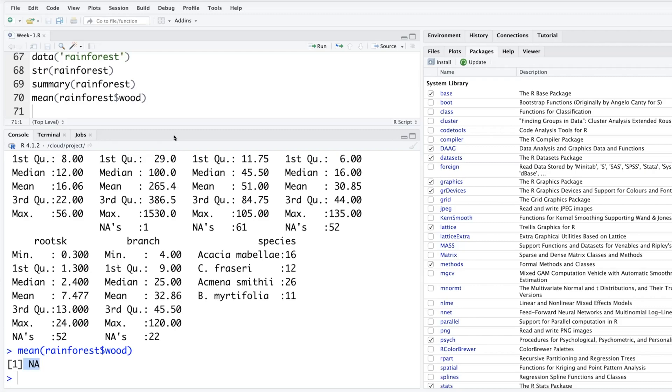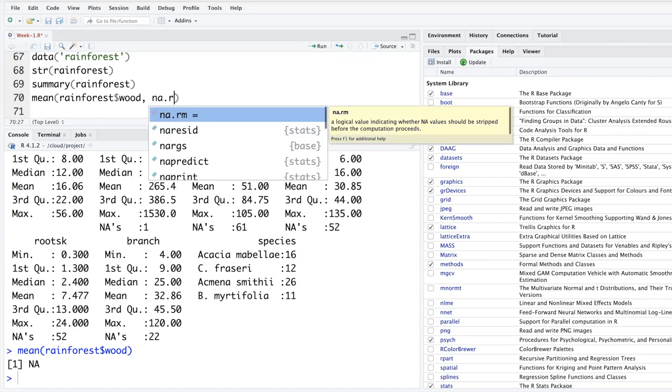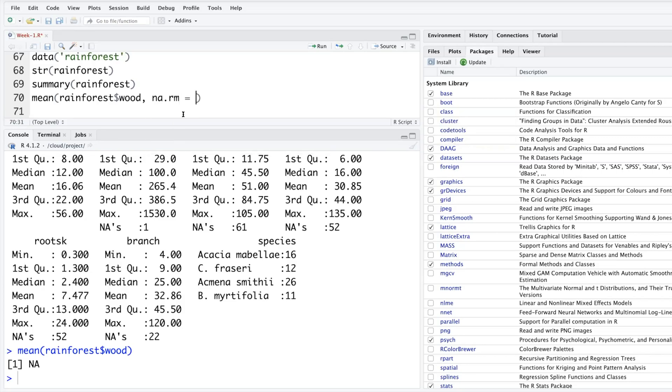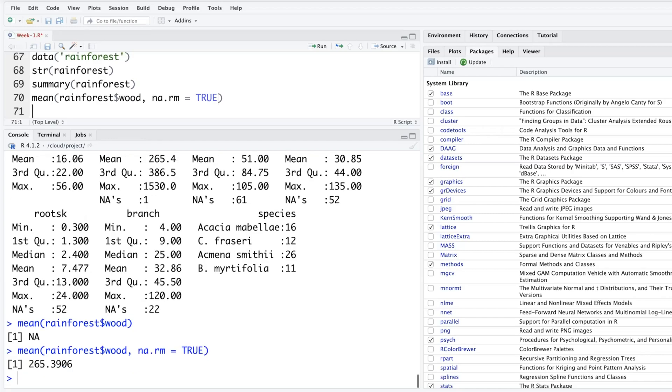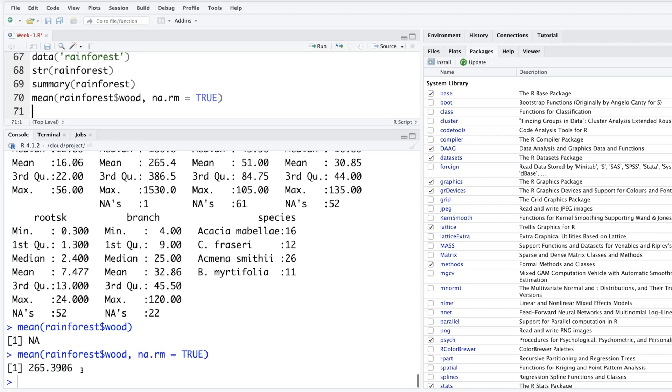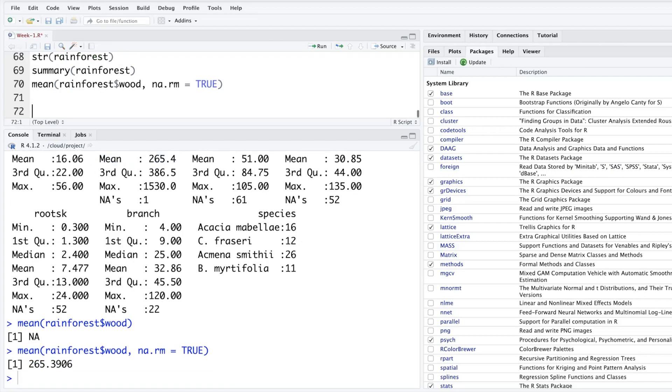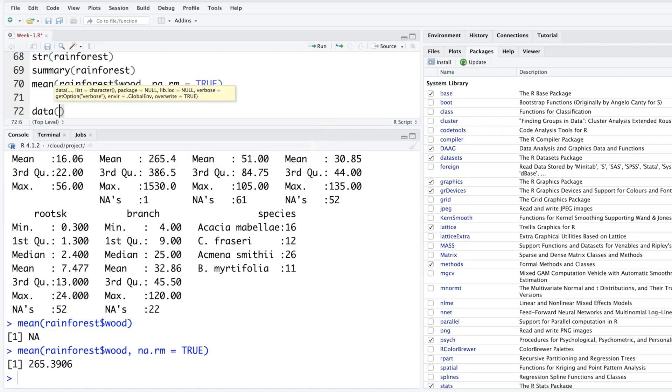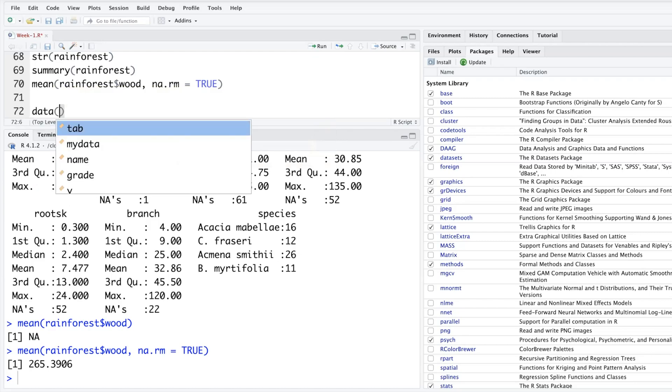The way you can handle that is by putting a comma and then saying na.rm, which is basically NA not available values will be removed while calculating. You say TRUE, so T. Either you can write the full T-R-U-E or simply uppercase T. So when you run that you get a value which is same as the one that you got in summary.